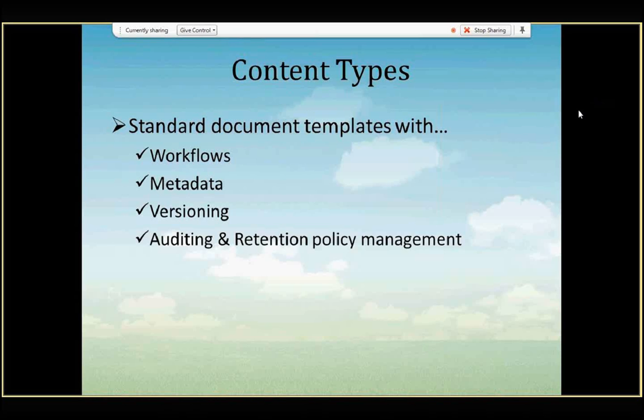And those properties can be workflows. So, for instance, you could automatically kick off a workflow any time a customer proposal is created such that the management team or the sales management team has to review it for profitability and things of that nature. You can enforce metadata, which is information about that document, who created it, when was it created, what's this in regards to, you can enforce that.